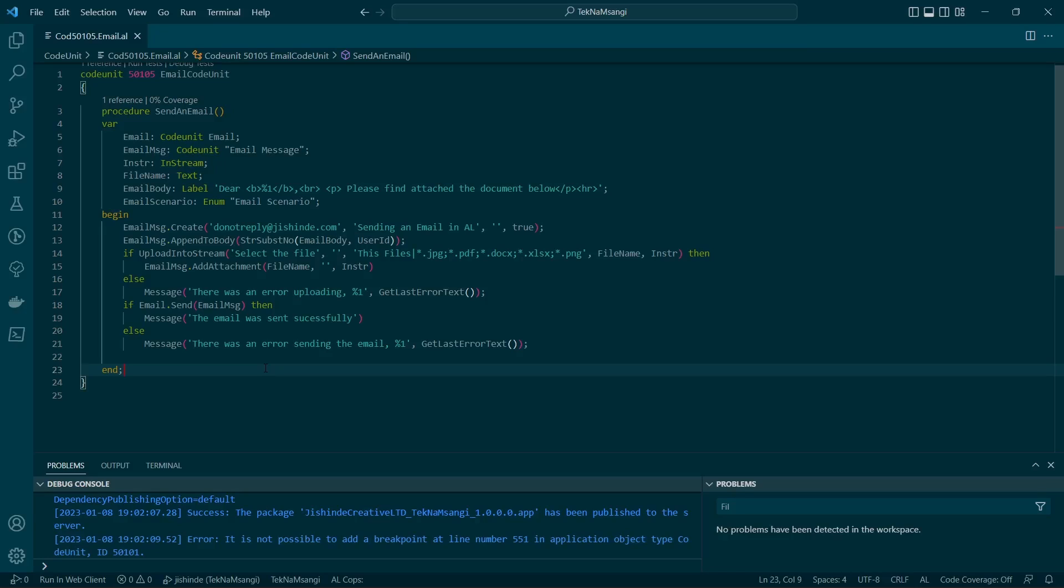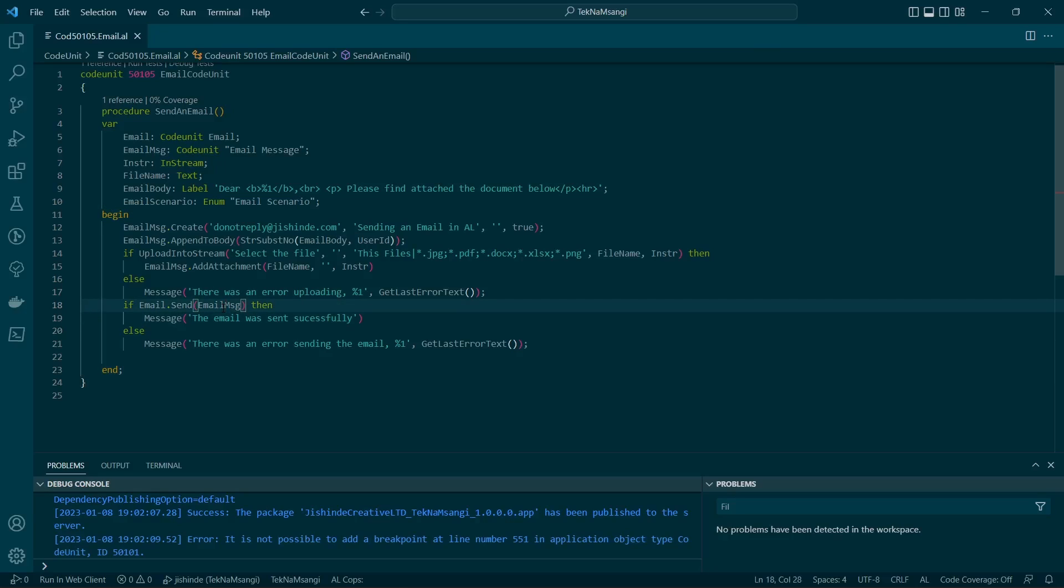After that, you can just send the email message. For mine, it will use the default email message, and your attachment has been added.